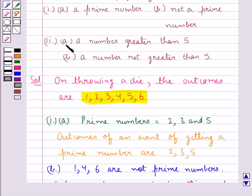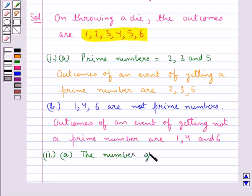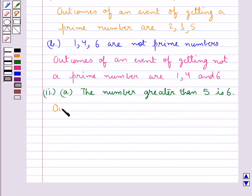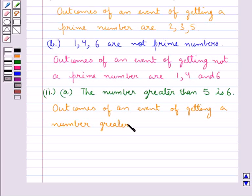Now let's see Part A of the second part, which says: list the outcomes of an event of getting a number greater than 5. Of these numbers — 1, 2, 3, 4, 5, and 6 — the number that is greater than 5 is 6. So the outcomes of an event of getting a number greater than 5 is 6.